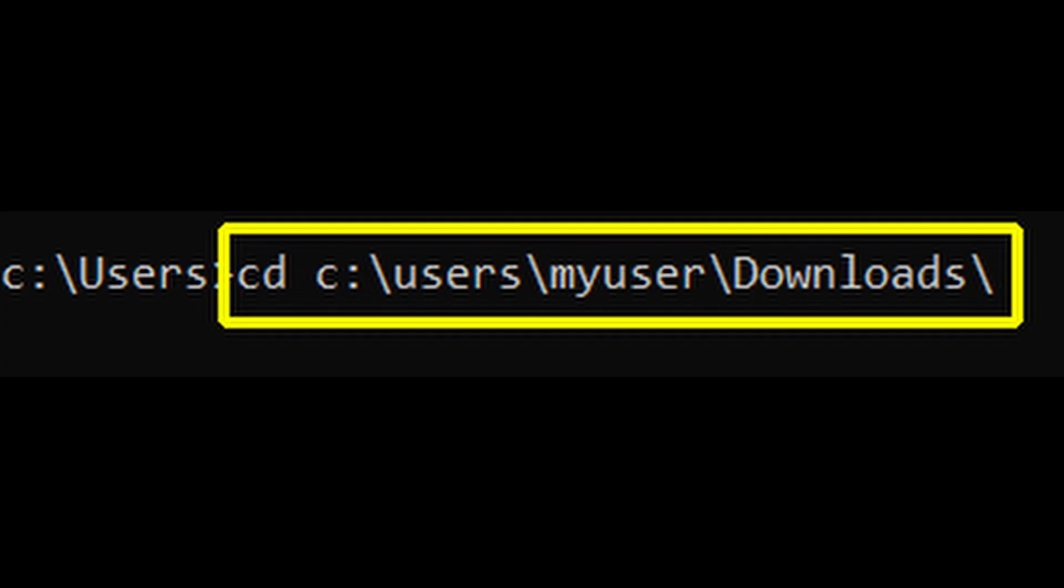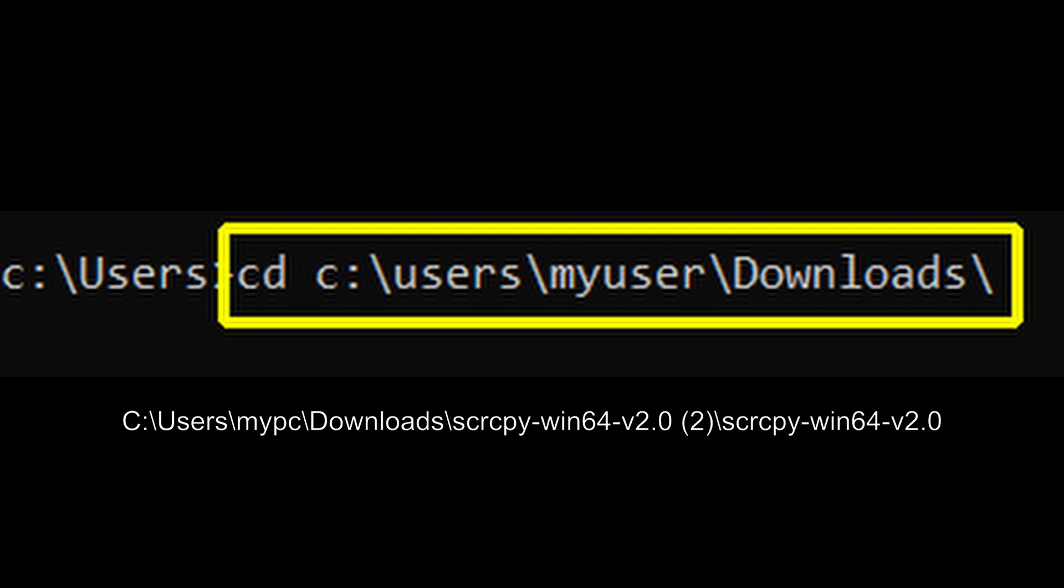Inside the command prompt window, we need to change to the directory where the files are located. The command is cd space and then the path. For example, in my case it's c:users, my PC, downloads.